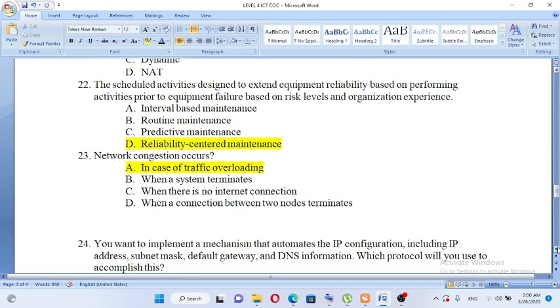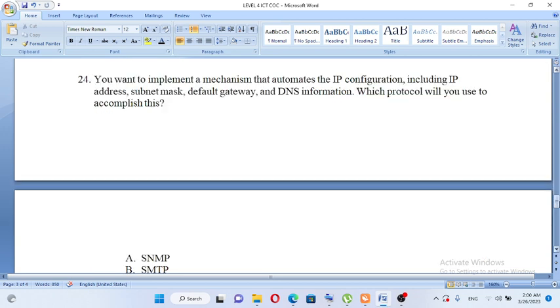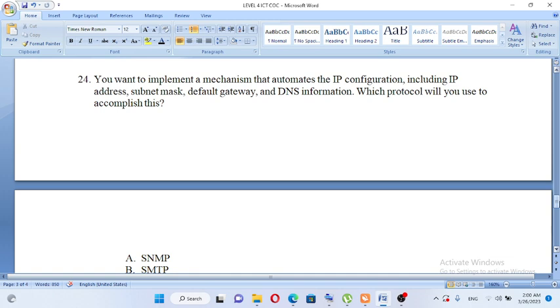You want to implement a mechanism that automates the IP configuration including IP address, subnet mask, default gateway, and DNS information. Which protocol will you use to accomplish this? The answer is DHCP protocol for IP address, subnet mask, default gateway, and DNS.